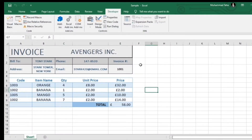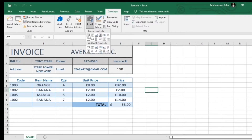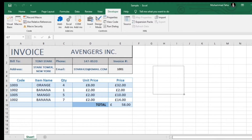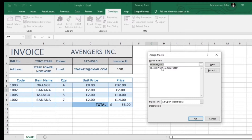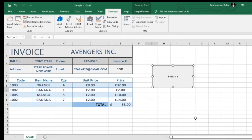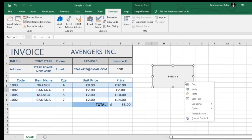Now insert a text box by following this. A dialog box appears. Assign the macro and press OK. Right click to edit text in the box.